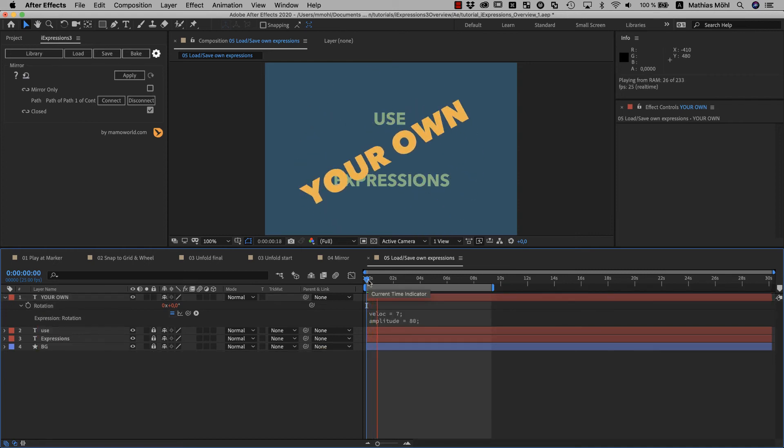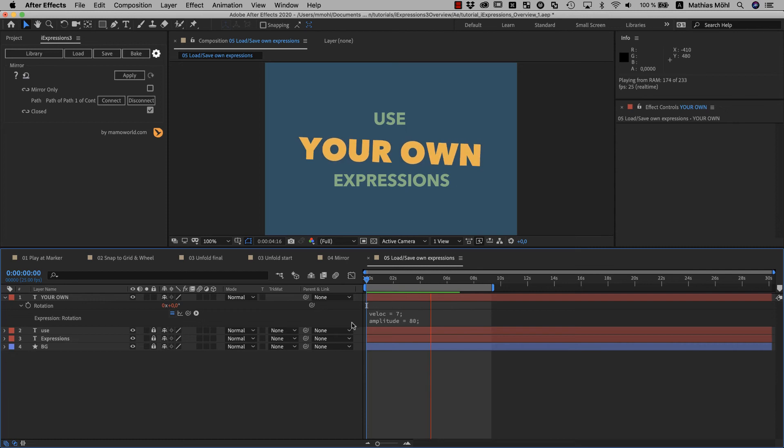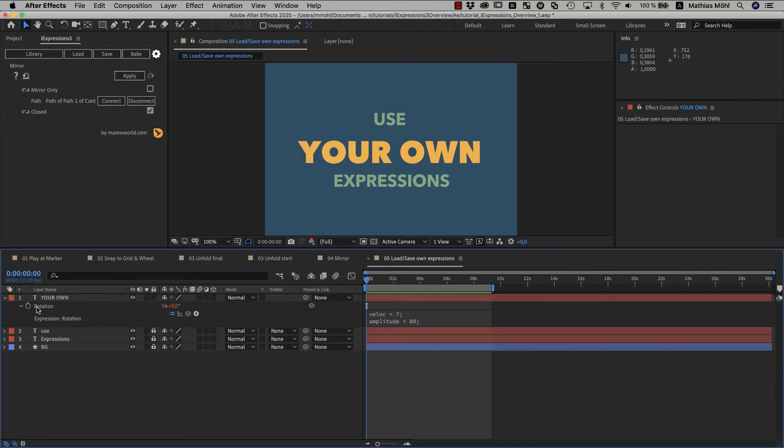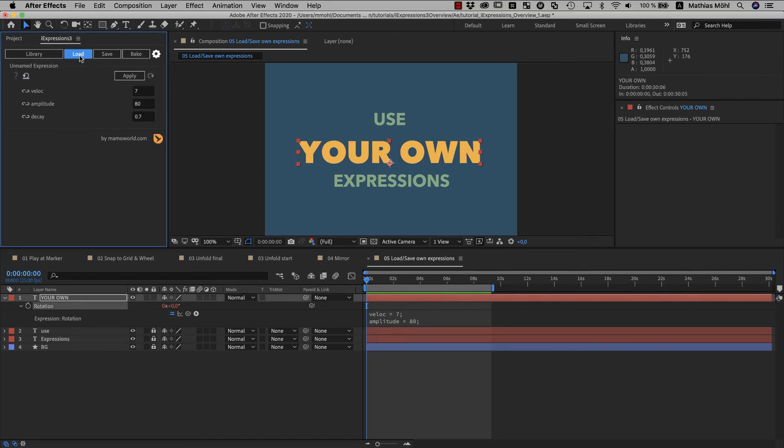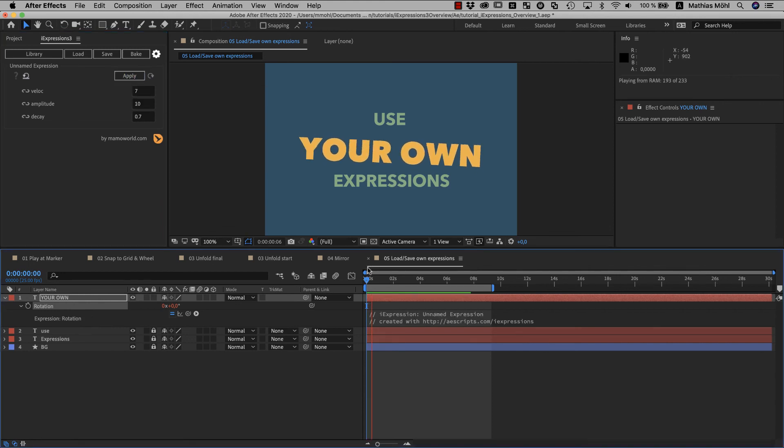Now, if you want to change the expression but don't want to touch the program code yourself, make sure the property with the expression is selected and simply click the load button. What now happened is that iExpressions analyzed the code to figure out which parameters it contains that you might want to change. So if you want to swing less intense for example, we can simply change the amplitude here from 80 to 10, apply it again and now it swings much less.